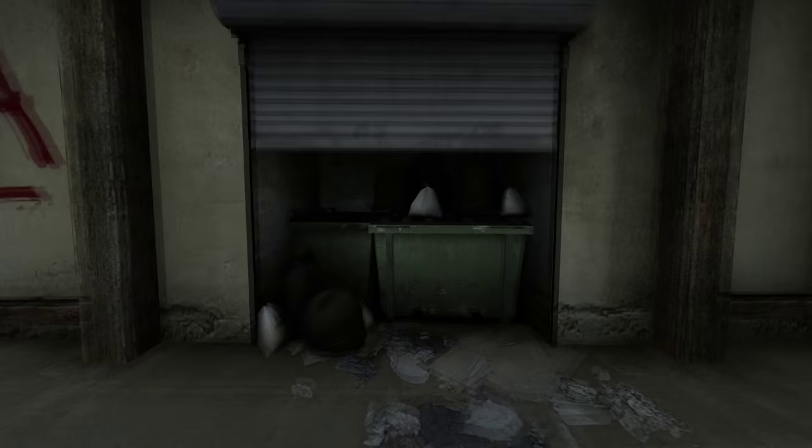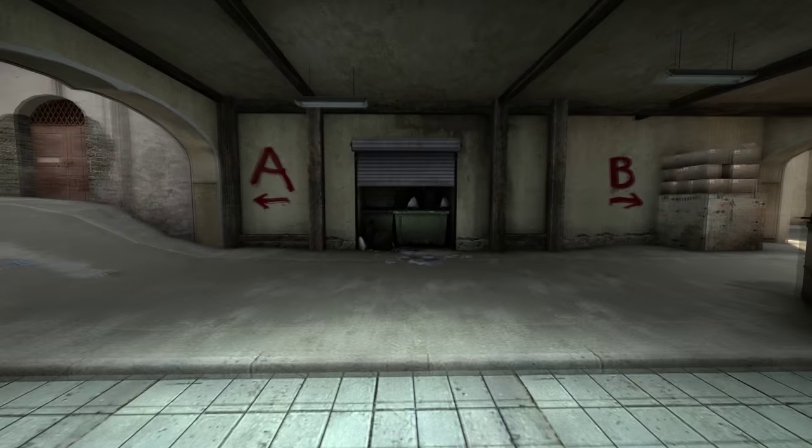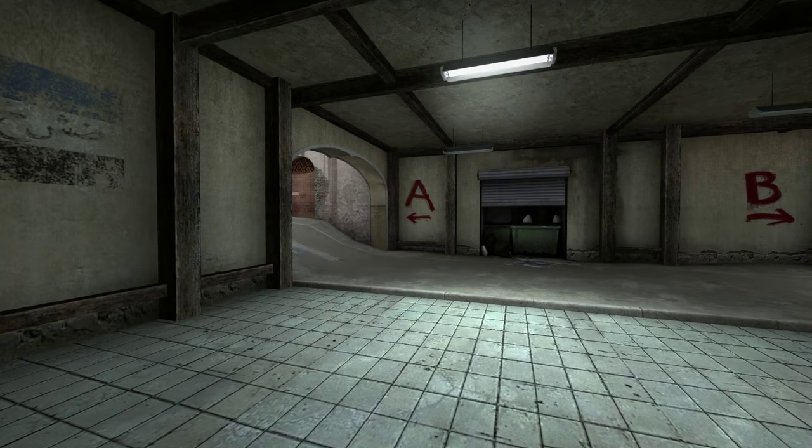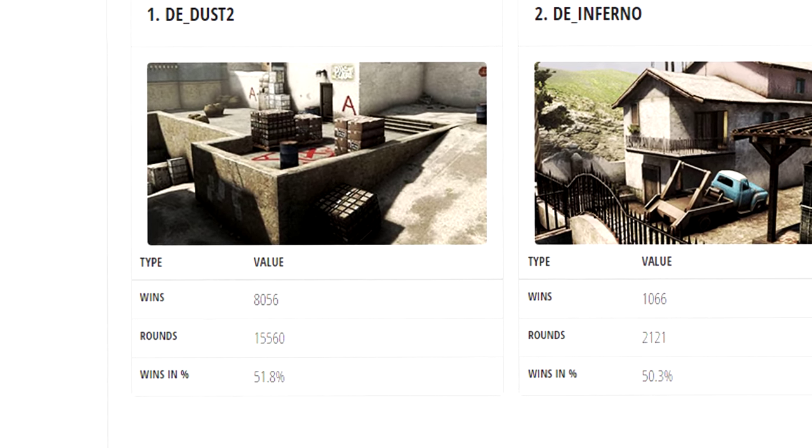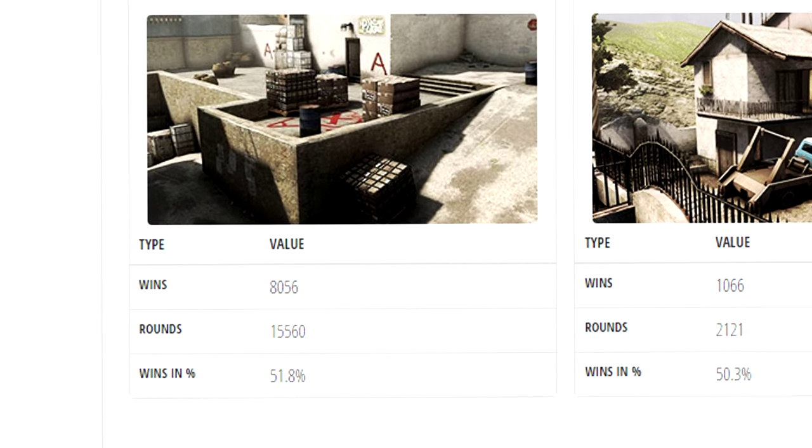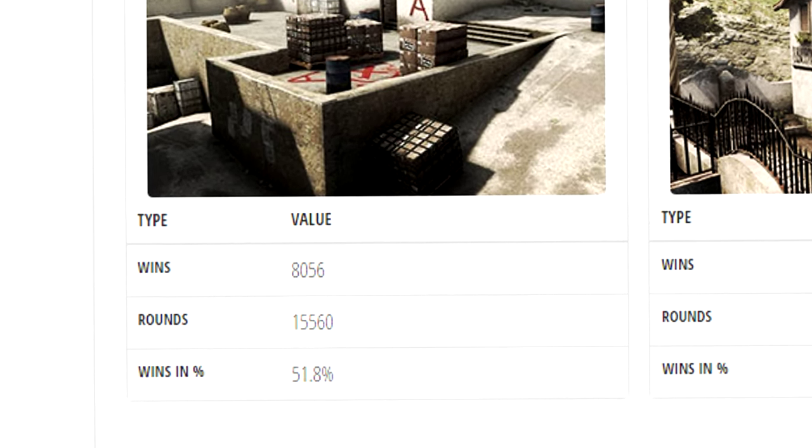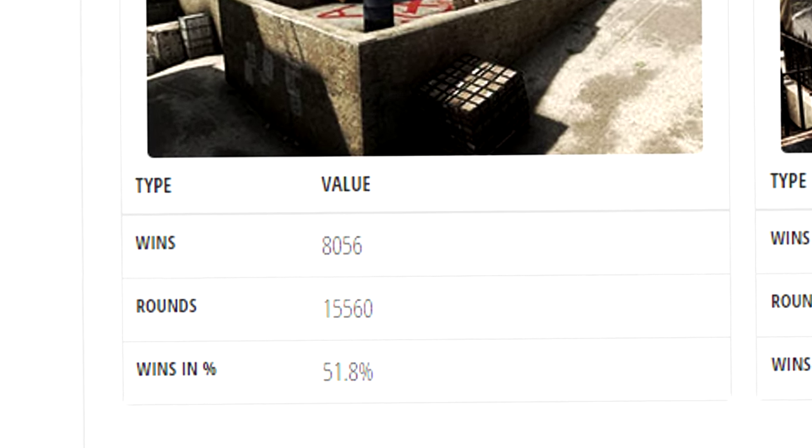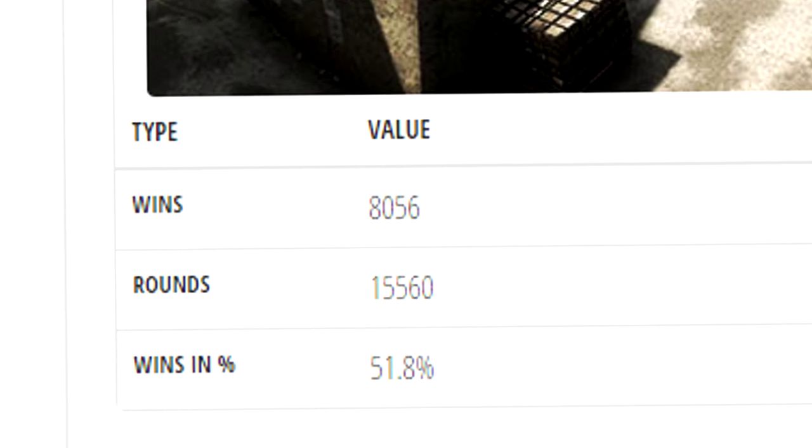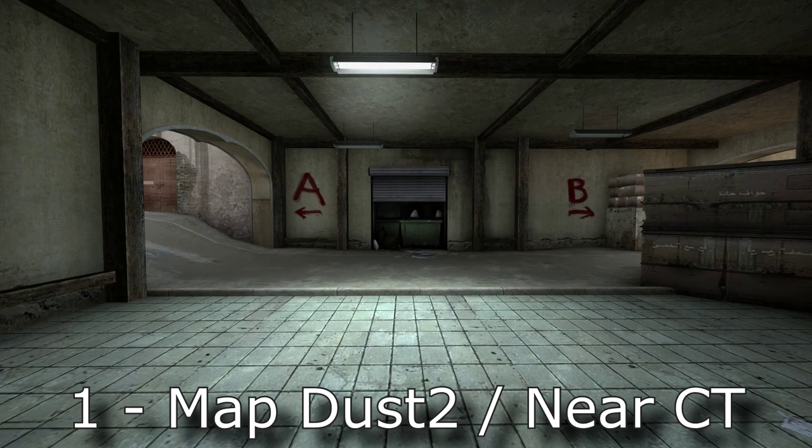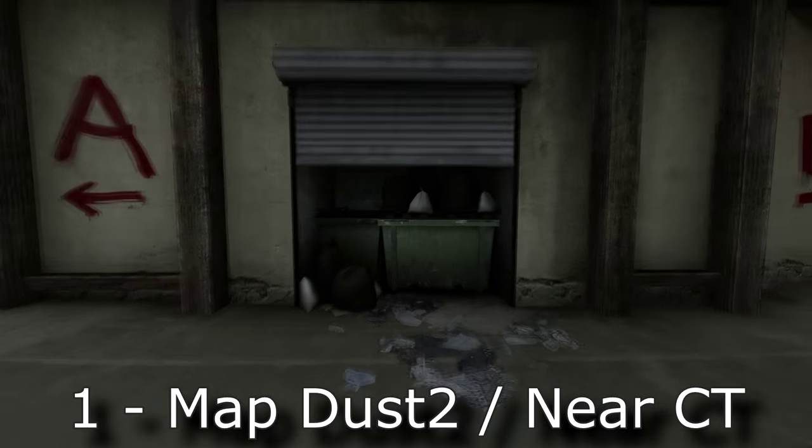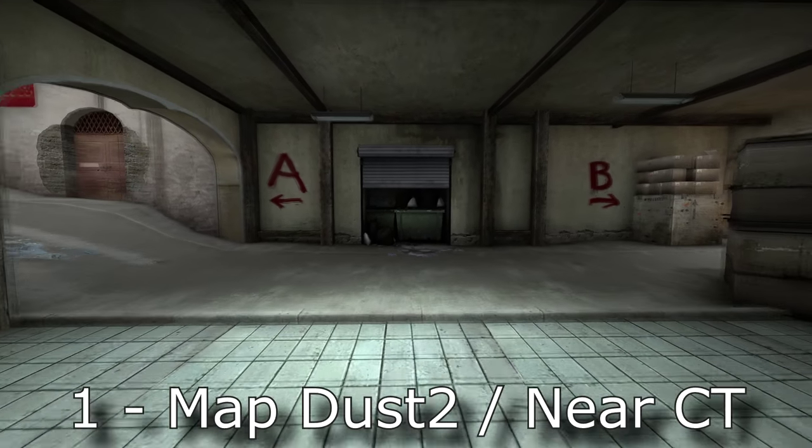This clip is actually right in front of CT spawn on Dust2, which is interesting. Based on how many rounds I've played on Dust2, to not even realize from memory that this is right here until I, on purpose, looked for something I couldn't remember, is shocking.